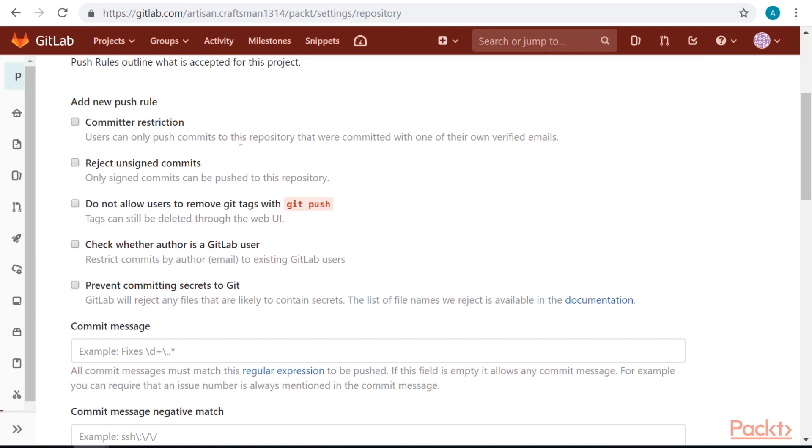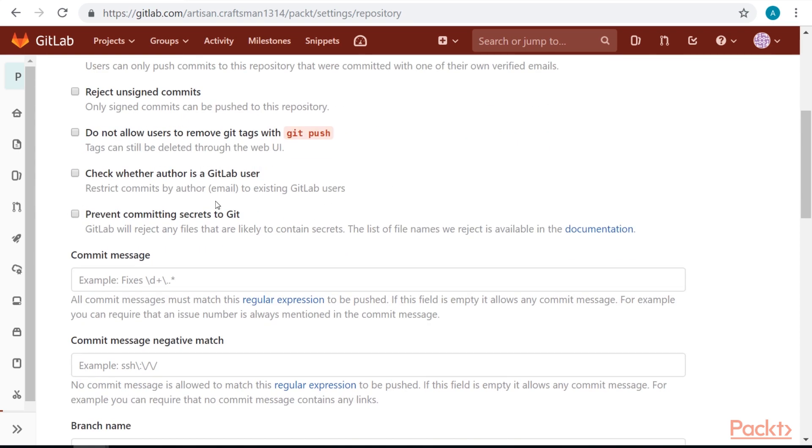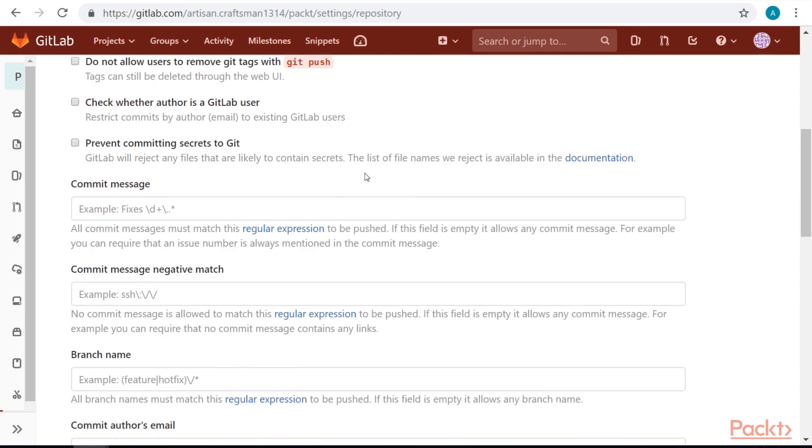We can set that user can only push to this repository with verified emails. This means that commits should have correct emails in them. We can reject unsigned commits. We can prevent users from deleting tags via git push. We can check whether author is a GitLab user. We can prevent committing secrets to git. GitLab has a short list of secret files that usually contain some passwords, so we can prevent pushing them to repository.